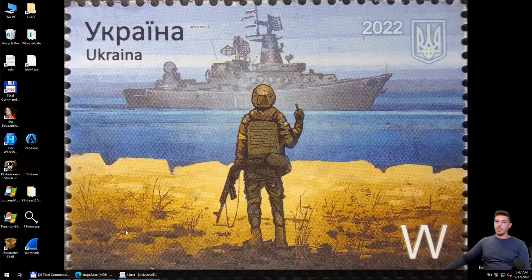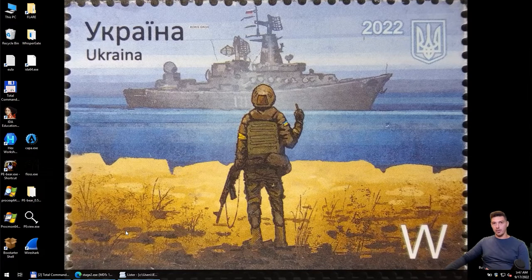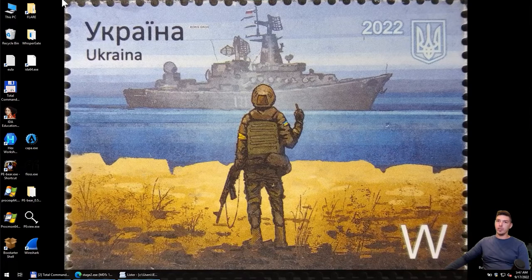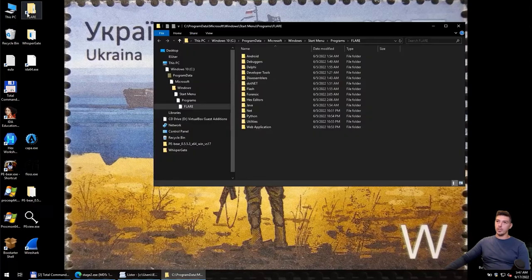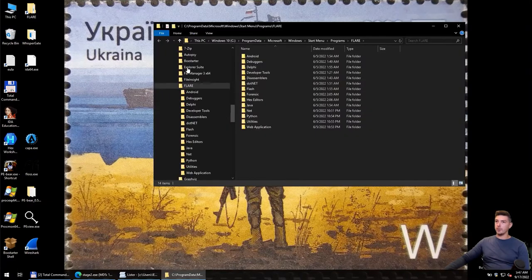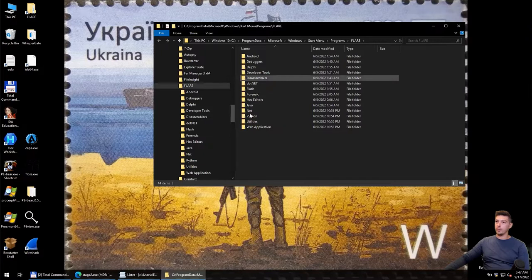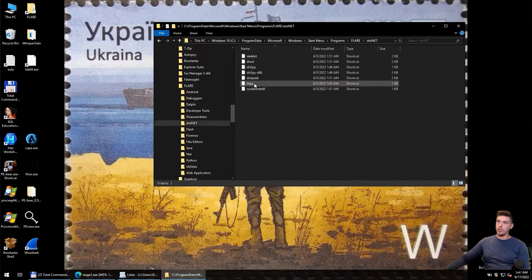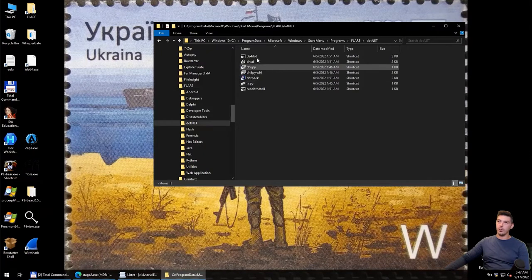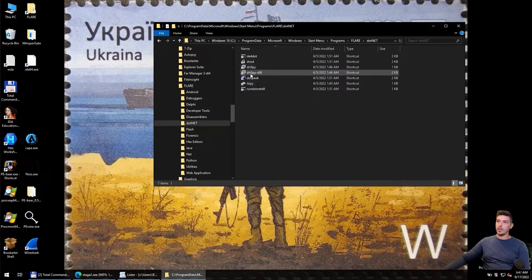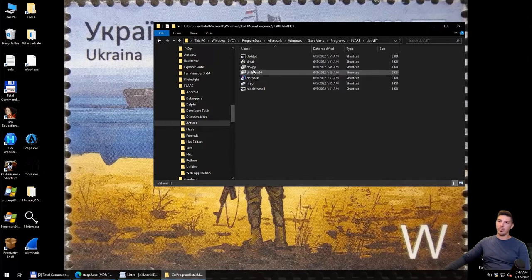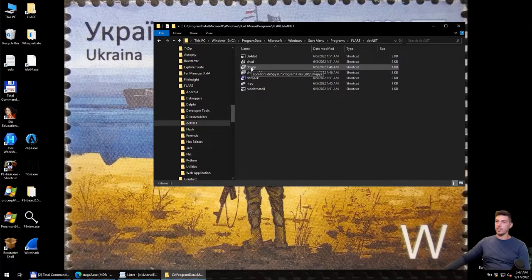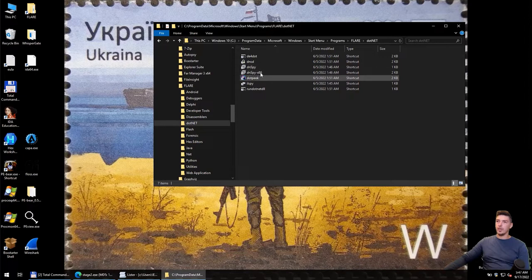As we know, it's a .NET library. We can use a .NET decompiler. If you have a Flare VM, you need to go to the .NET folder. Here we have DNSpy. I recommend using this .NET decompiler.